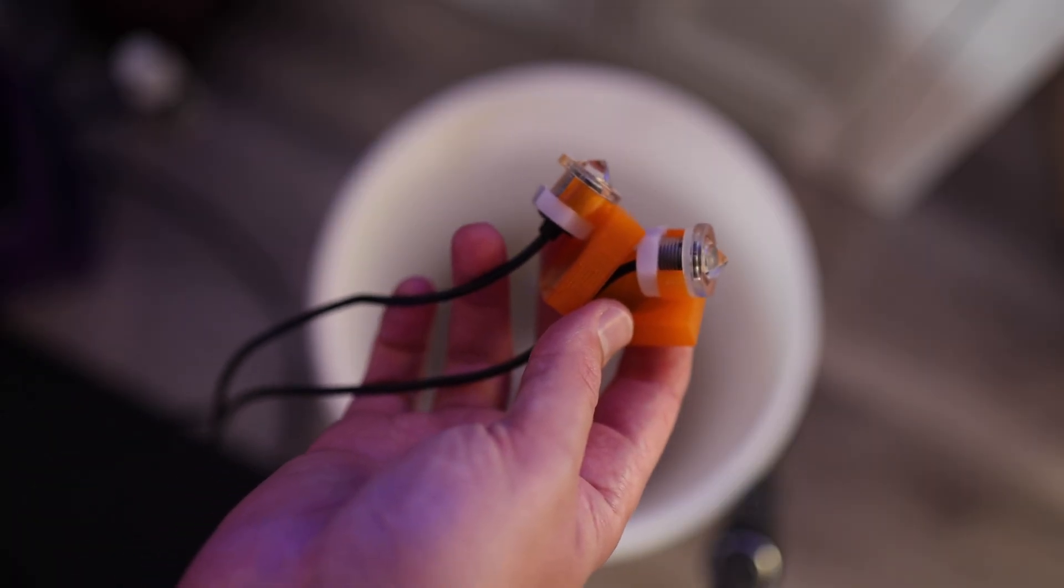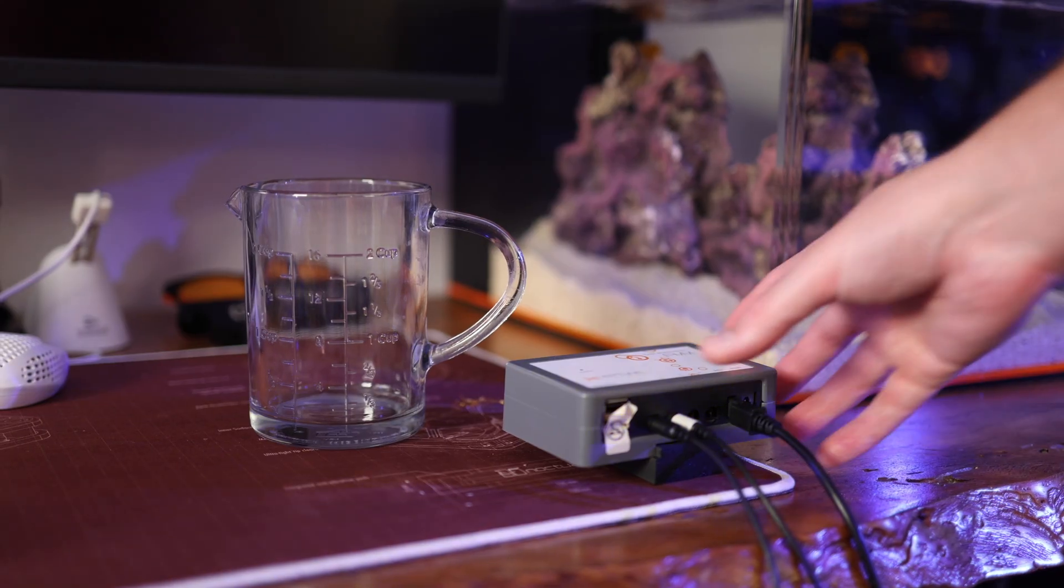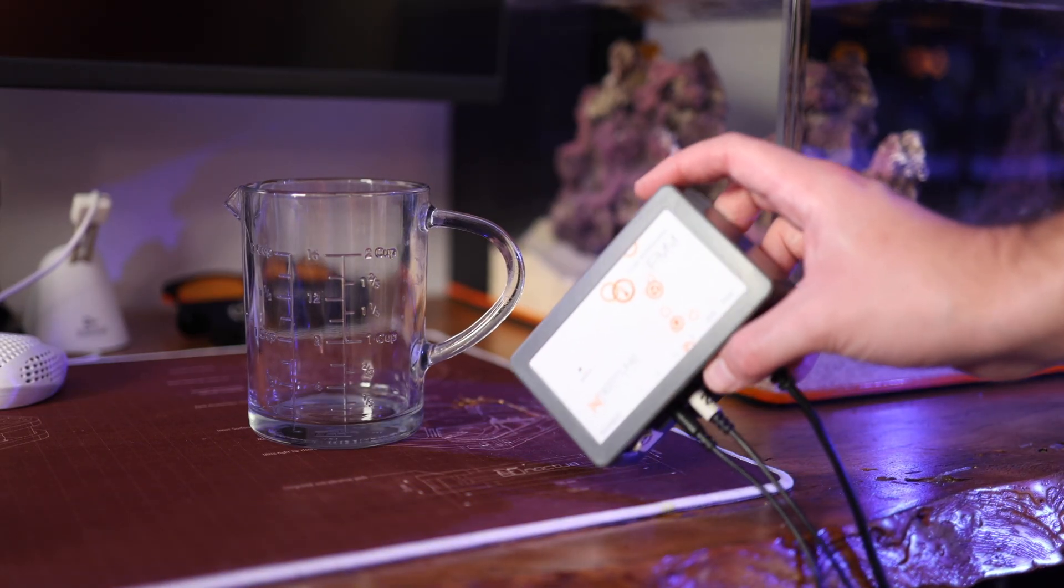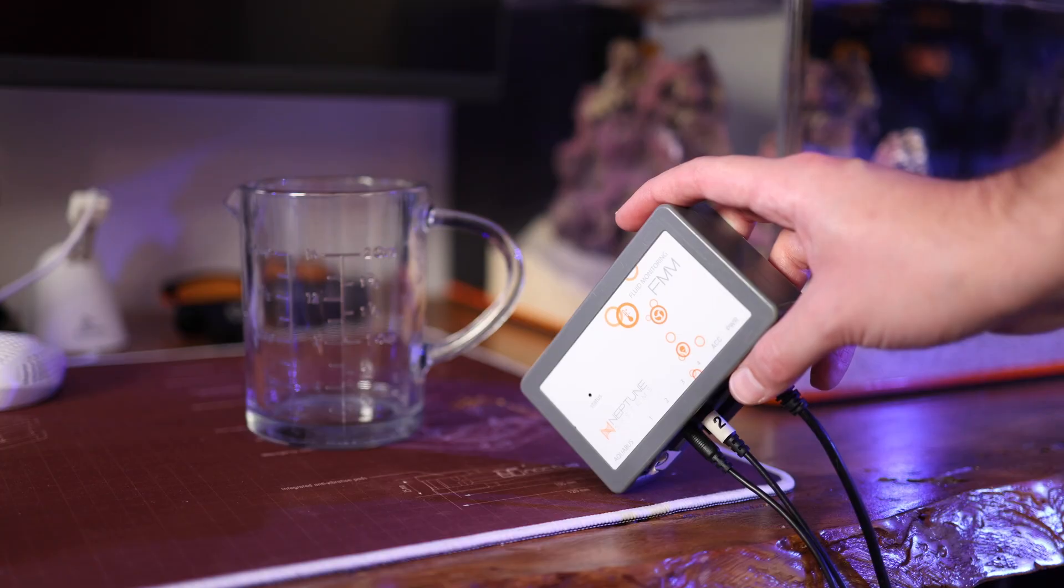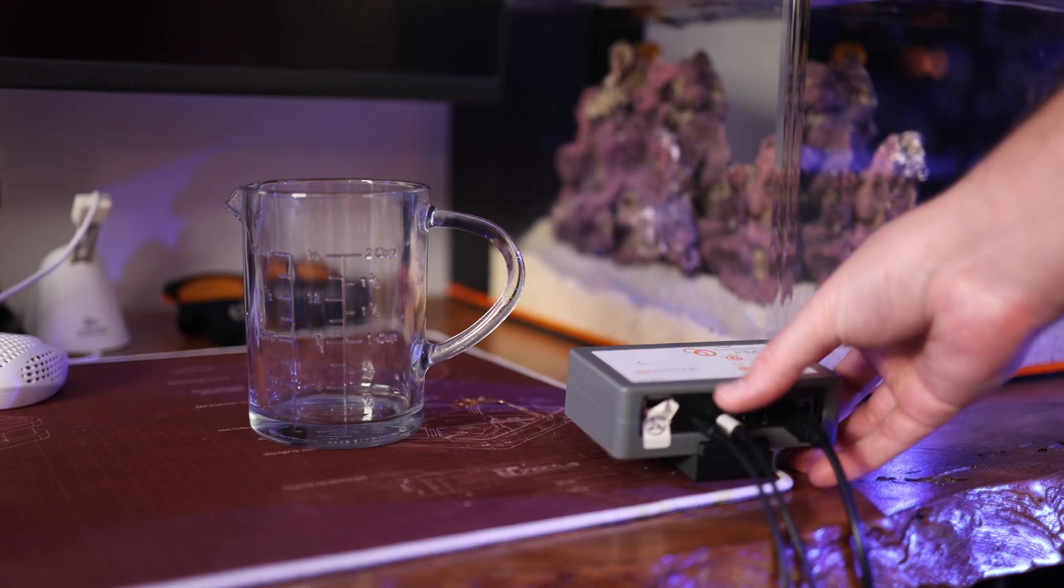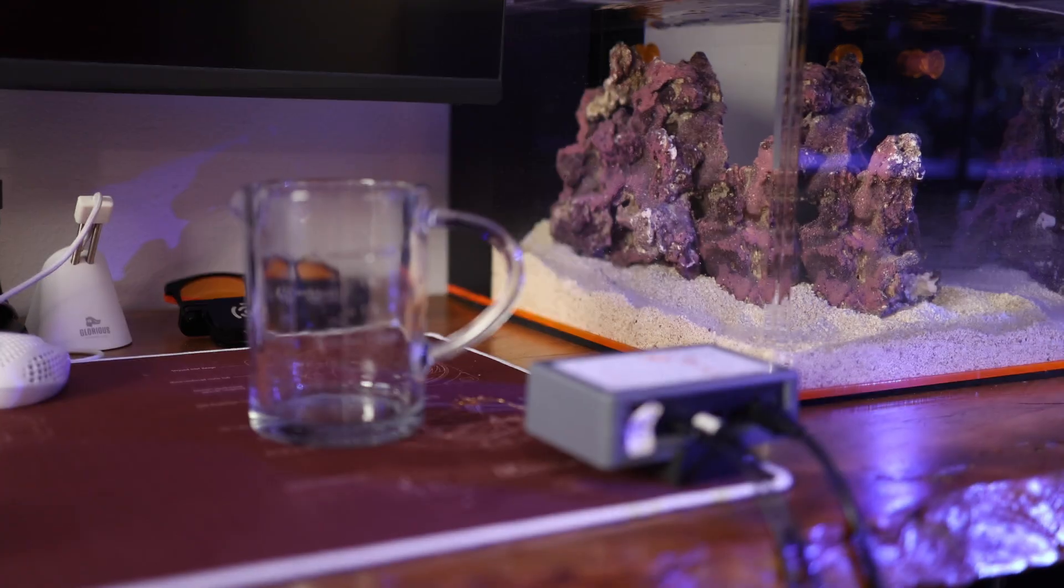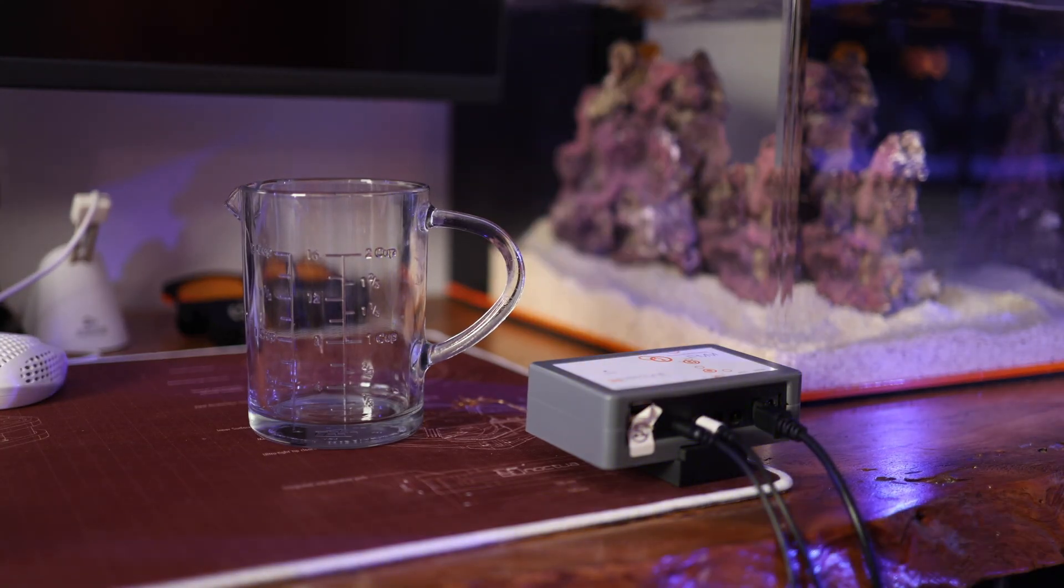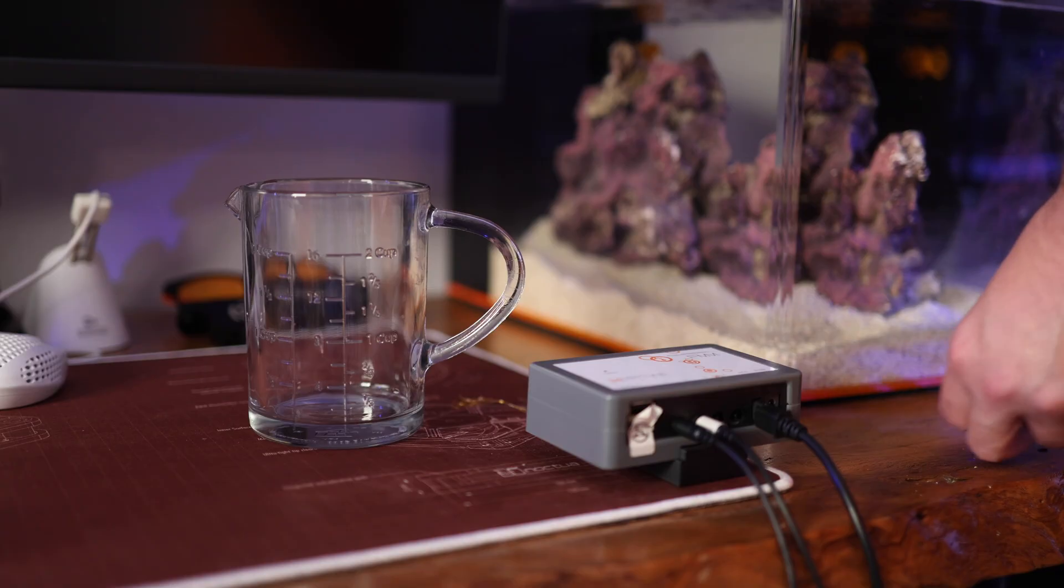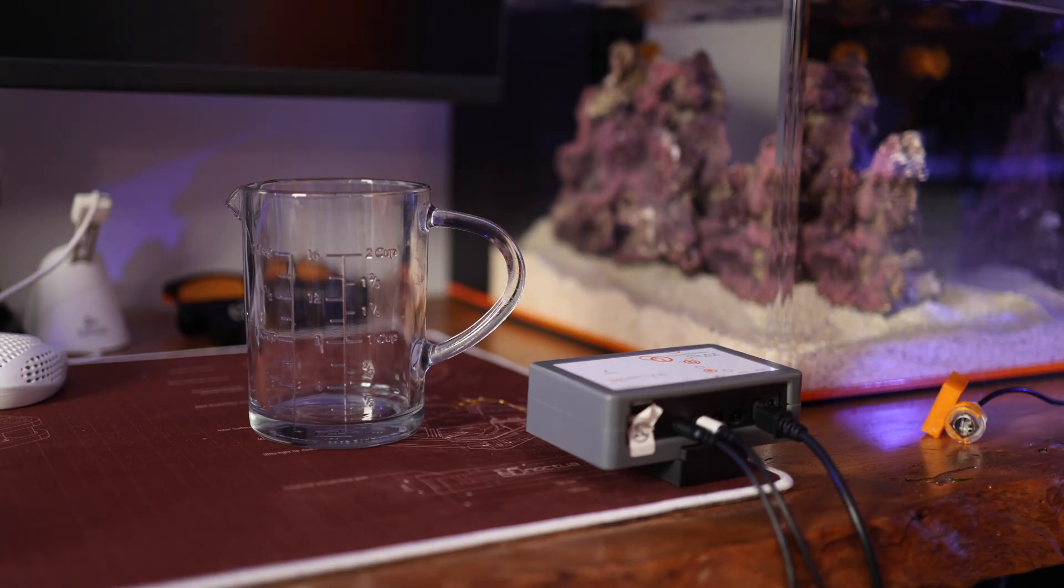Let's go ahead and test if these probes still work. I am not 100% certain that this FMM module here is working with the Neptune ATK, so we're going to see if we can figure this out.